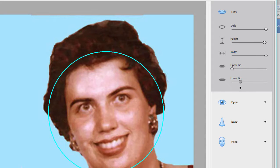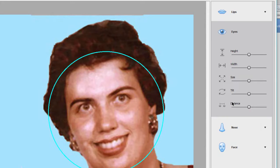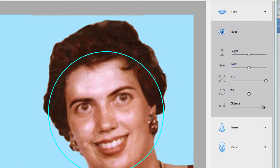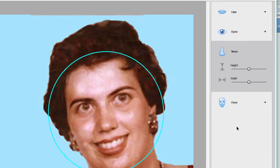Actually, it's scary how much you can change the appearance of somebody. Her eyes also — we can change the overall size, height, or width of her eyes. Even the distance between the eyes and the tilt of the eyes. We go to Nose, we can make that nose longer, shorter, wider, narrower.